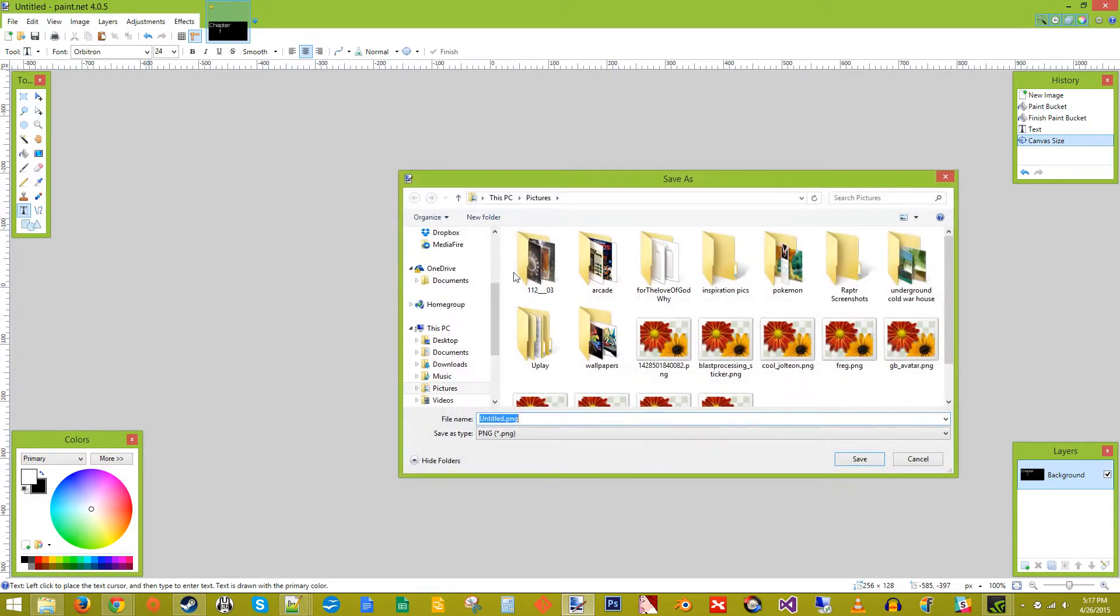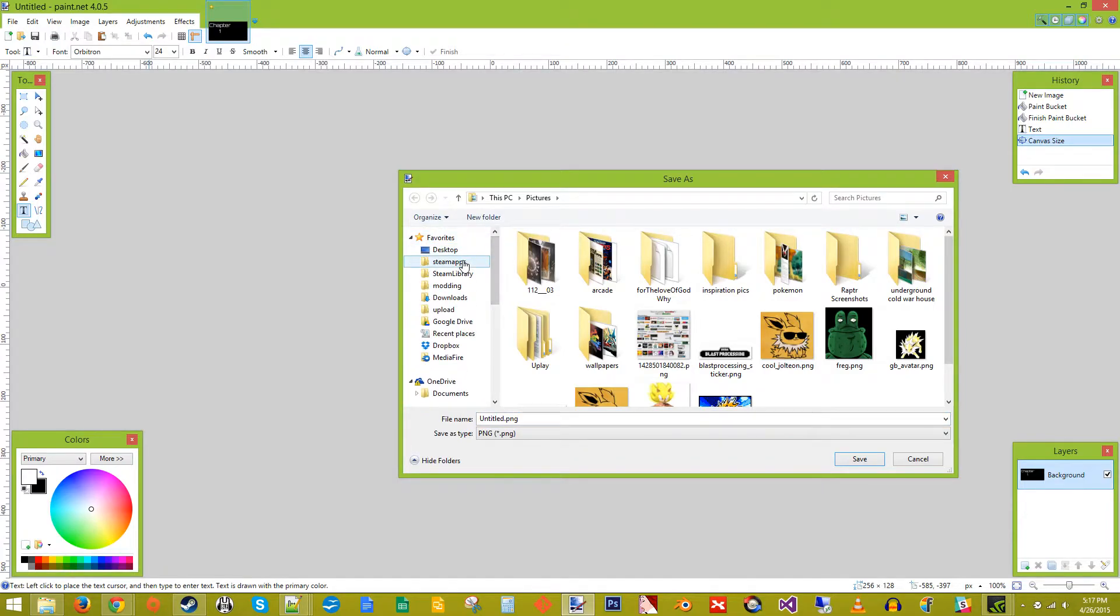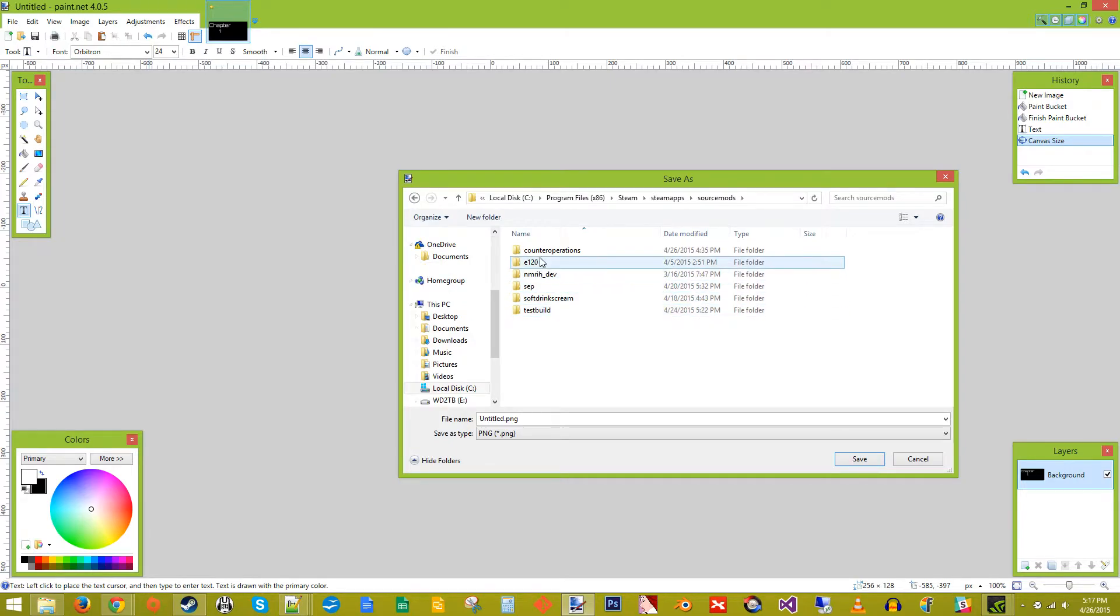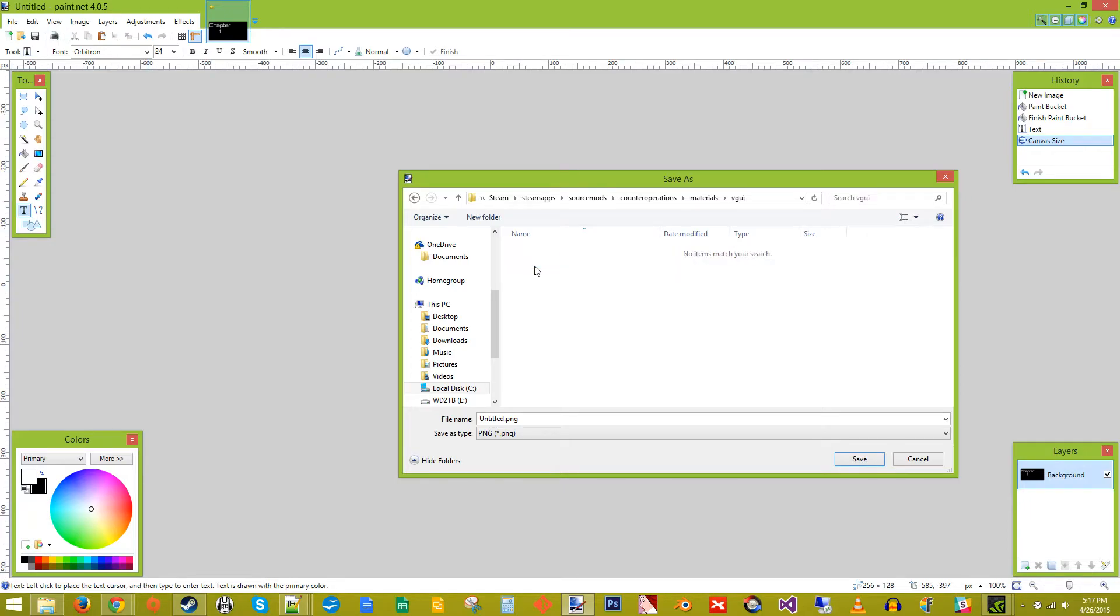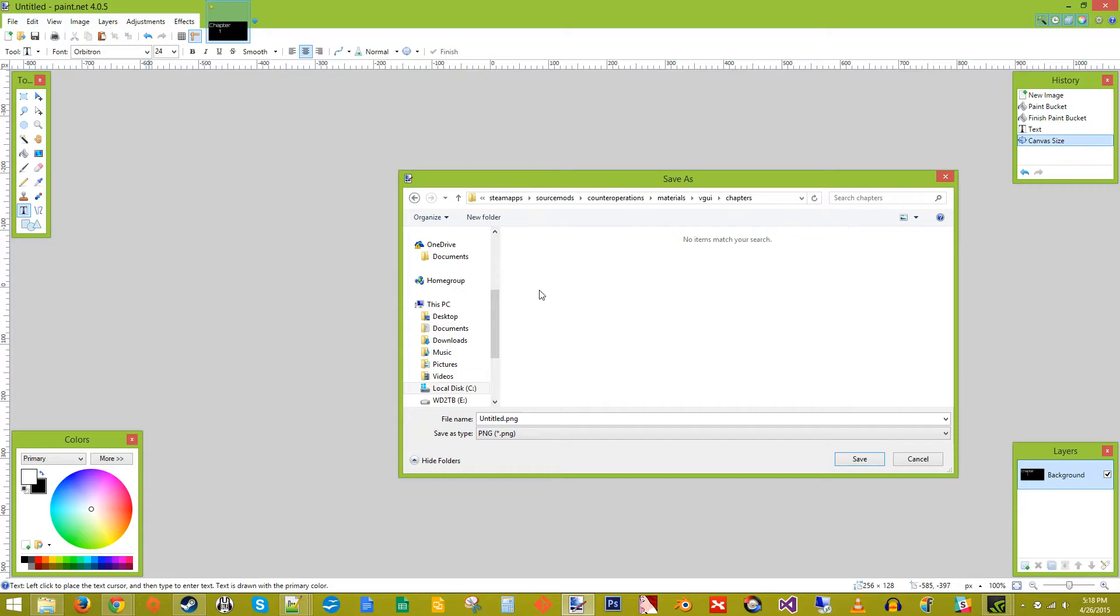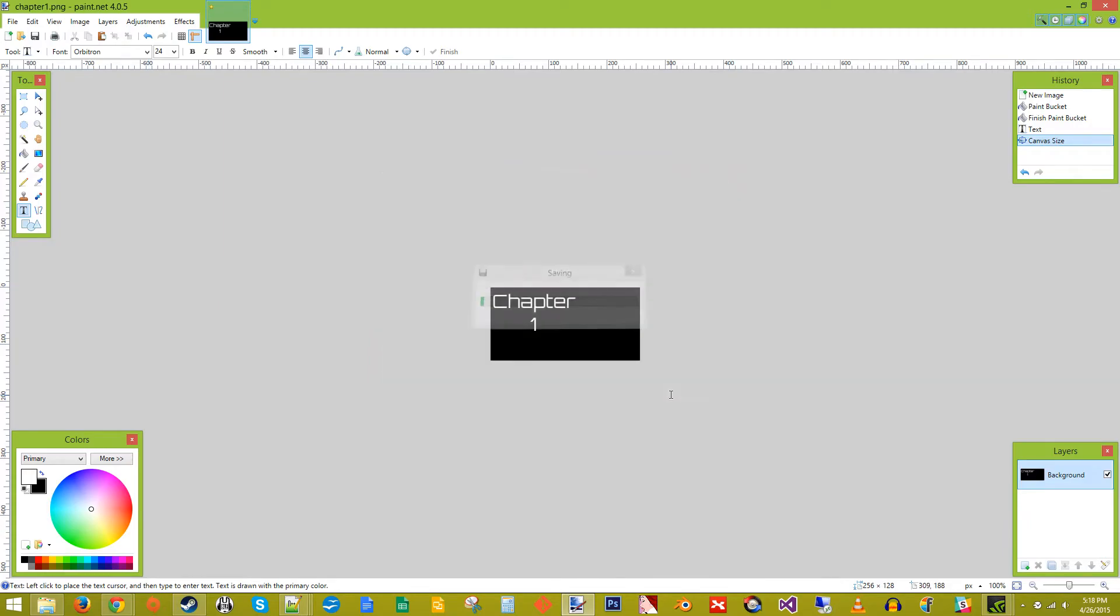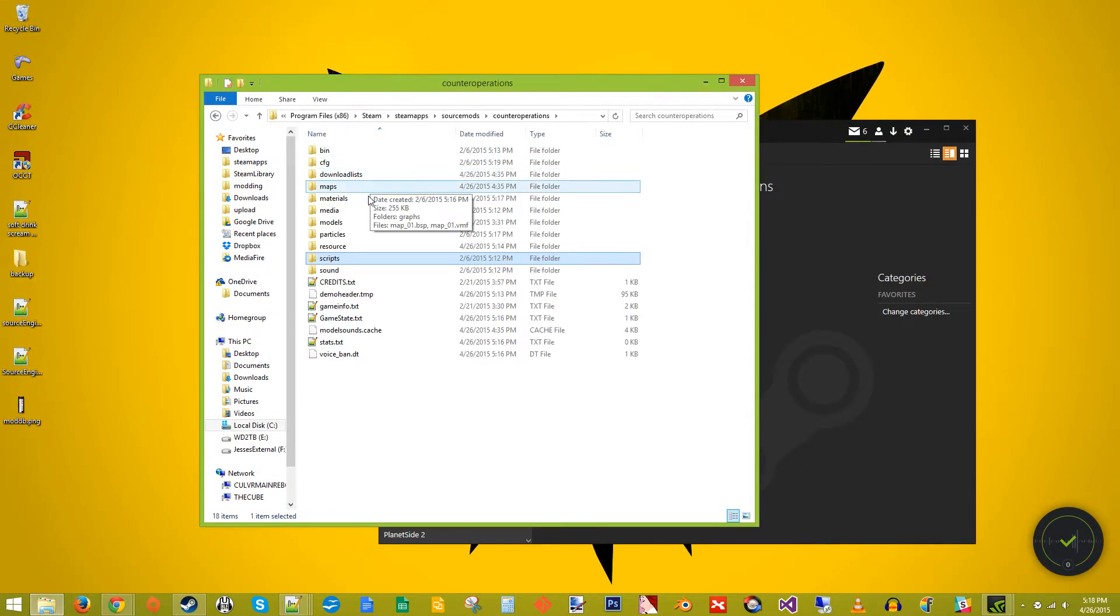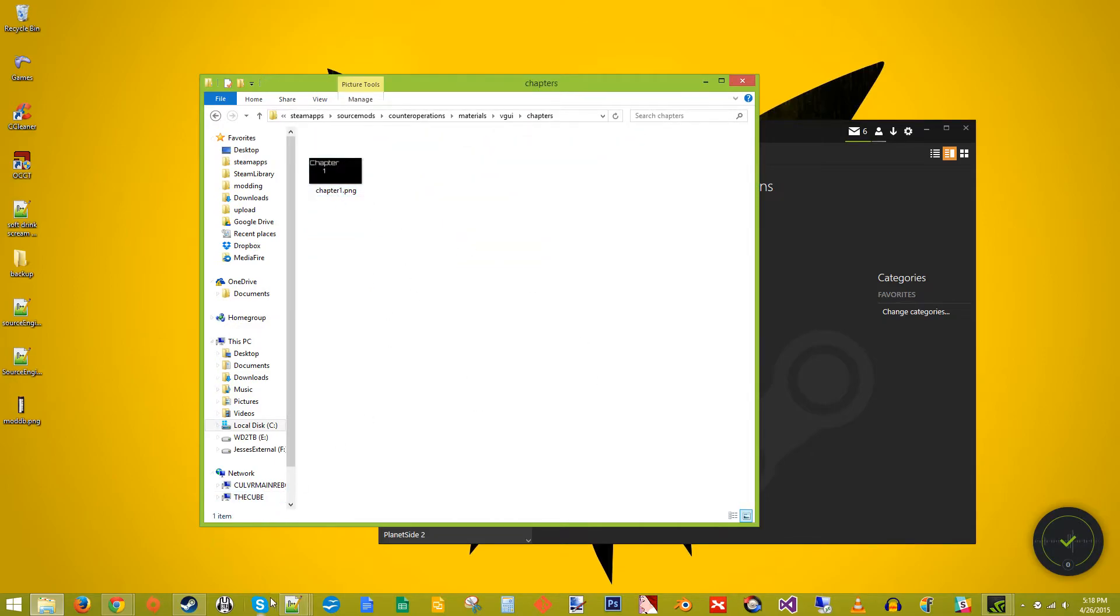So we're going to save this. And we're going to put it in SteamApps, SourceMods, CounterOperations, Materials, New Folder, VGUI. And I believe the next one is Chapters. And we're going to call it Chapter 1. Save it. OK. Close that. Chapter 1 right there.